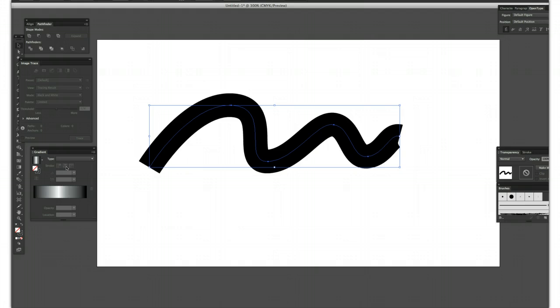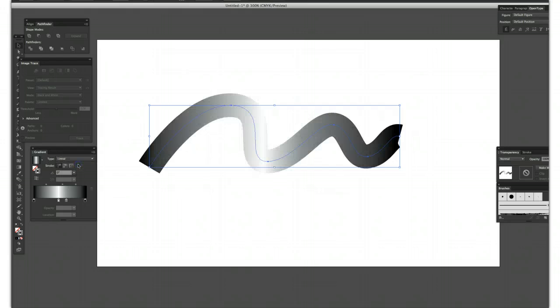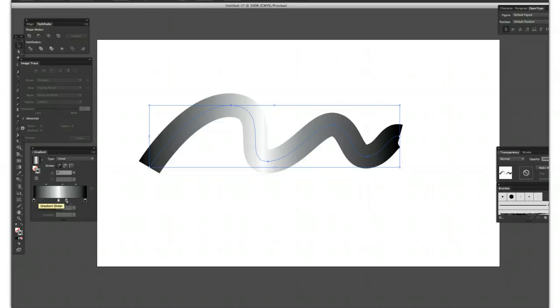Notice they're not active because I'm on the fill right now. You want to go into your stroke, go to type, and I'm going to use a linear gradient which I kind of laid out here already. And all you do is...